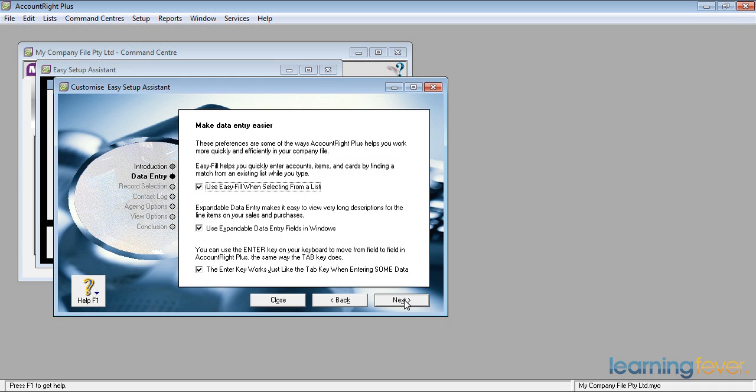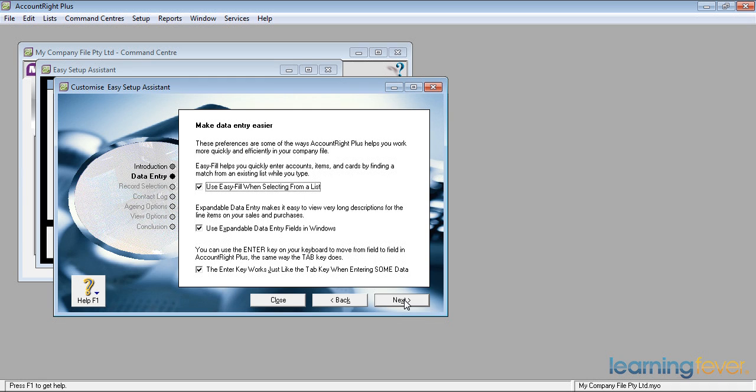If I use Easy Fill when selecting from a list, it will prompt me for the full name after I've only typed in the first couple of letters. I always leave that ticked. Using expandable data fields in Windows, I always leave that ticked. Maybe there's more information I want to put in than at first it looks as though I will be able to put in.